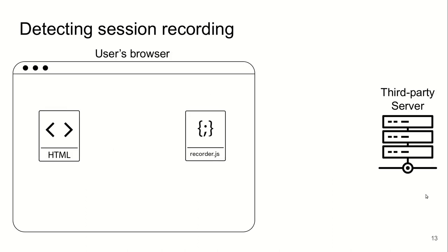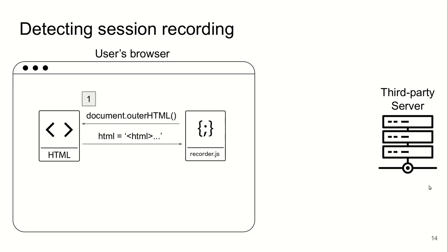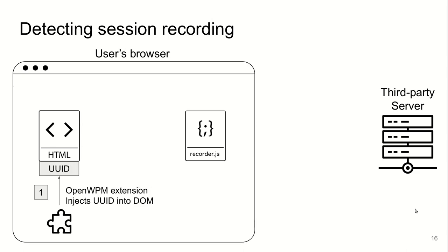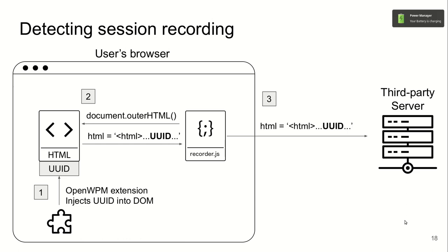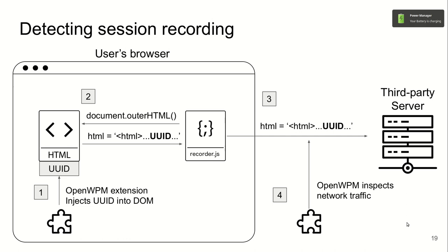This is how we detected session recording scripts. The scripts would read the page's source and send it to their servers. This is necessary for them to reproduce these browsing sessions. We injected a unique identifier into the DOM. The scripts read this page source including our identifier and would send it to their servers. We basically inspected network traffic and looked for this unique identifier that we injected.